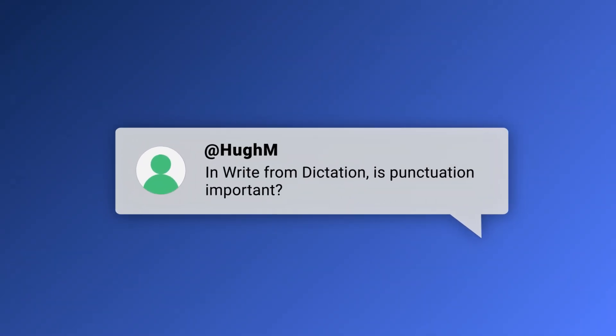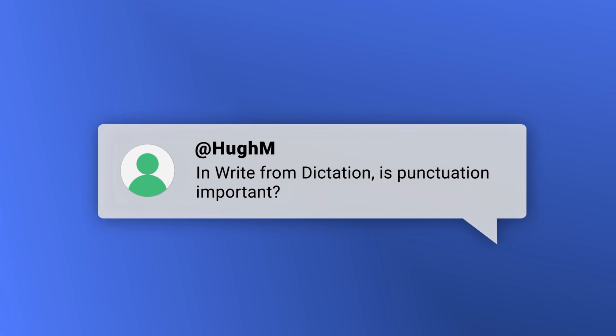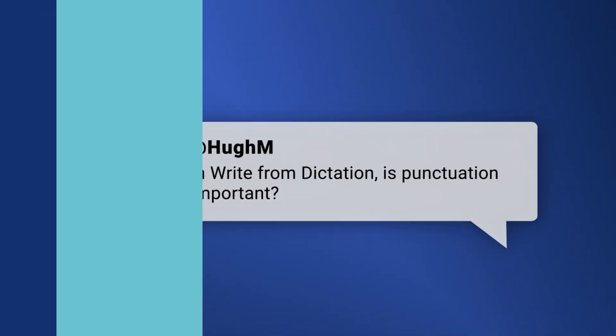Here's a question on the write from dictation task: Is punctuation important? Apparently, punctuation is not assessed in this task, but it is always a good idea to practice and use correct punctuation — a capital letter at the start of the sentence and a full stop at the end. If you use a capital letter in the middle of the sentence, make sure you know why. As a general rule, they are not common in the middle of a sentence, except for proper nouns like people's names, subjects, organizations, and addresses.